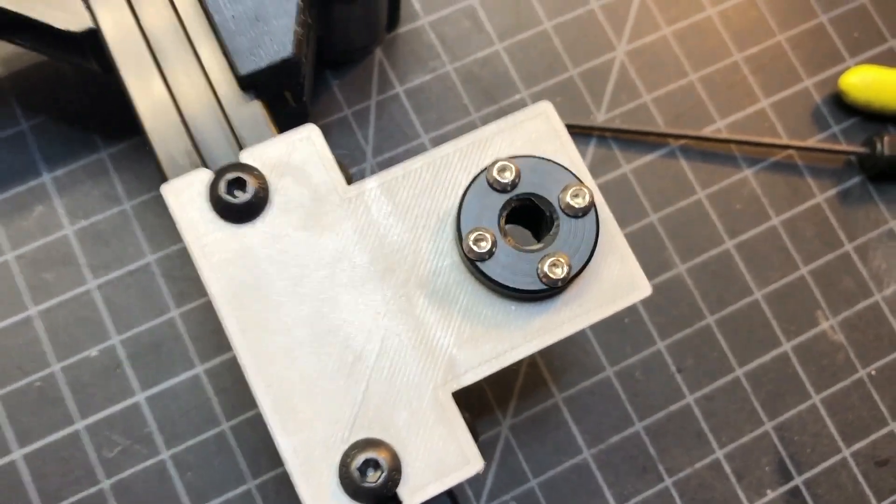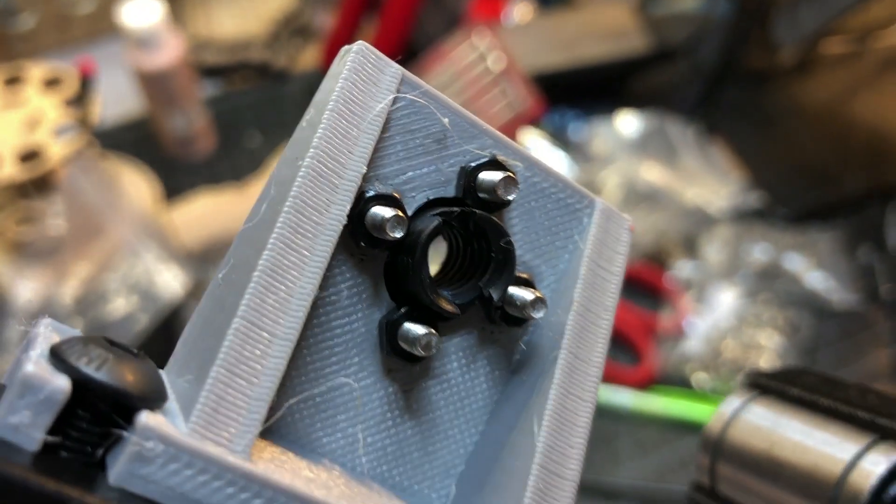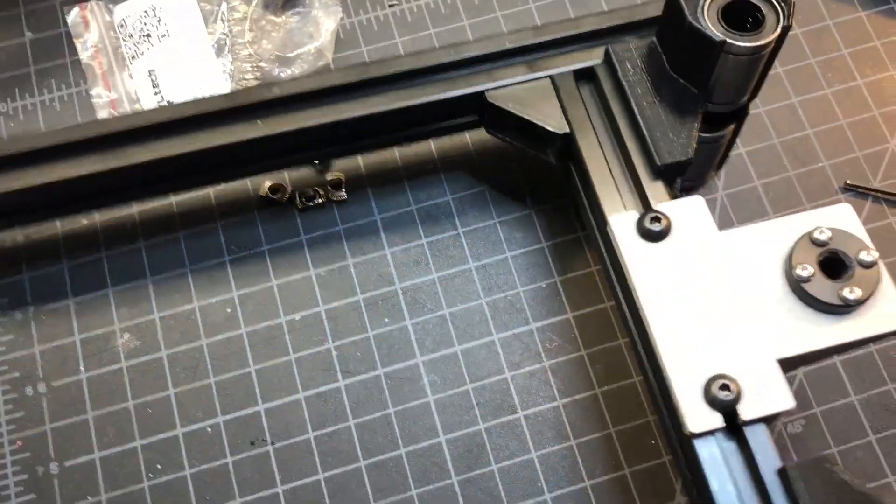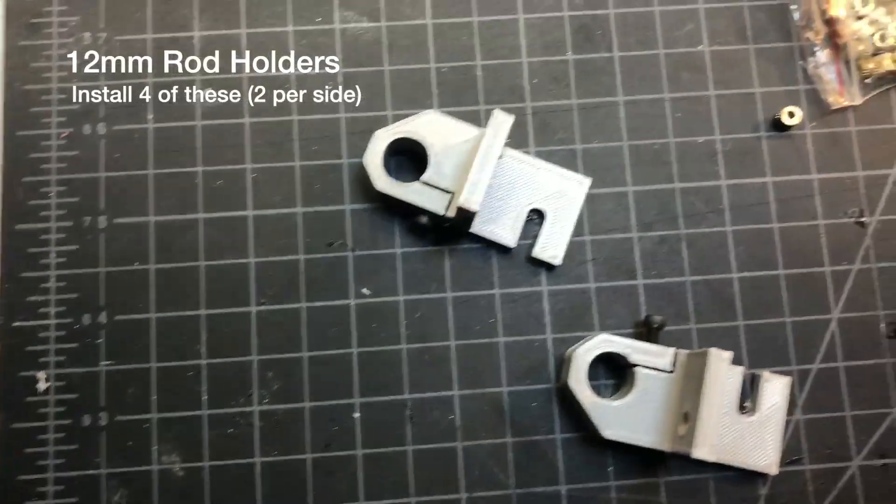Alright, I've got the nuts in and the screws in. As you can see here, it's pretty challenging getting those nuts in, but they're done. And this side is done as well.